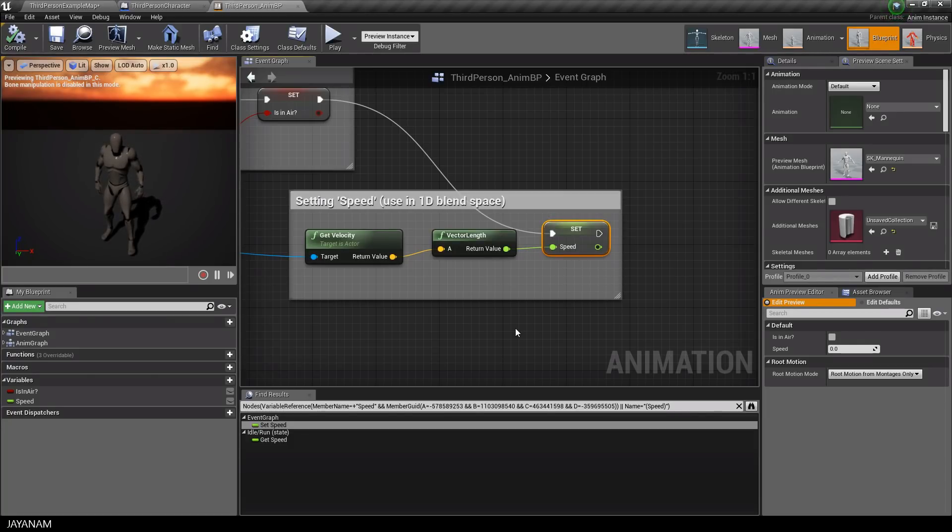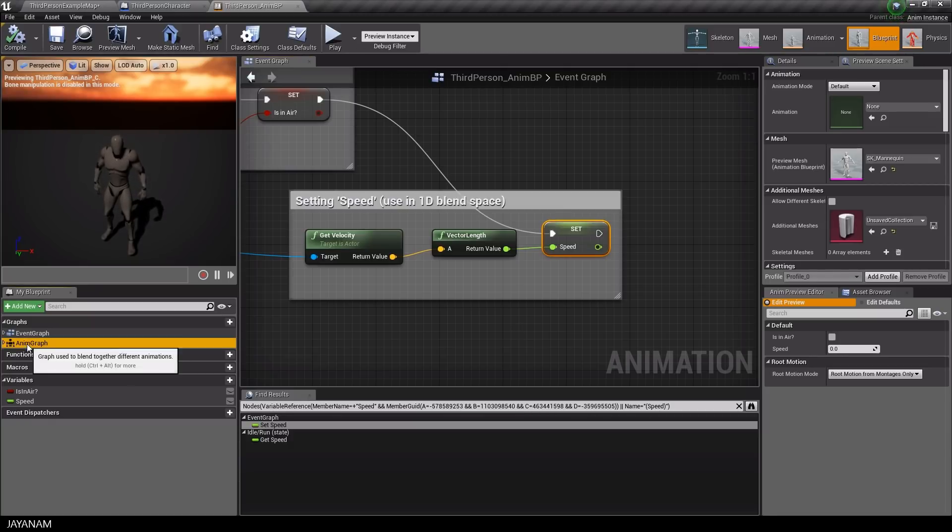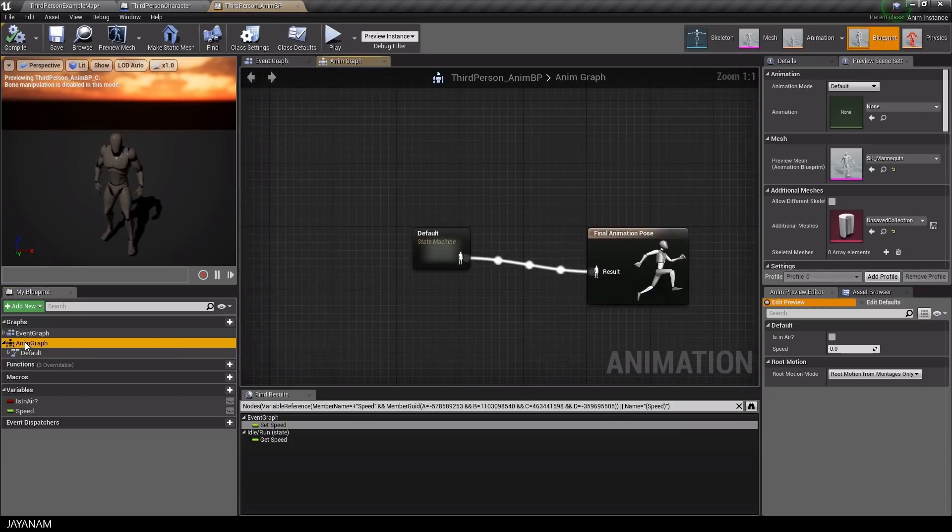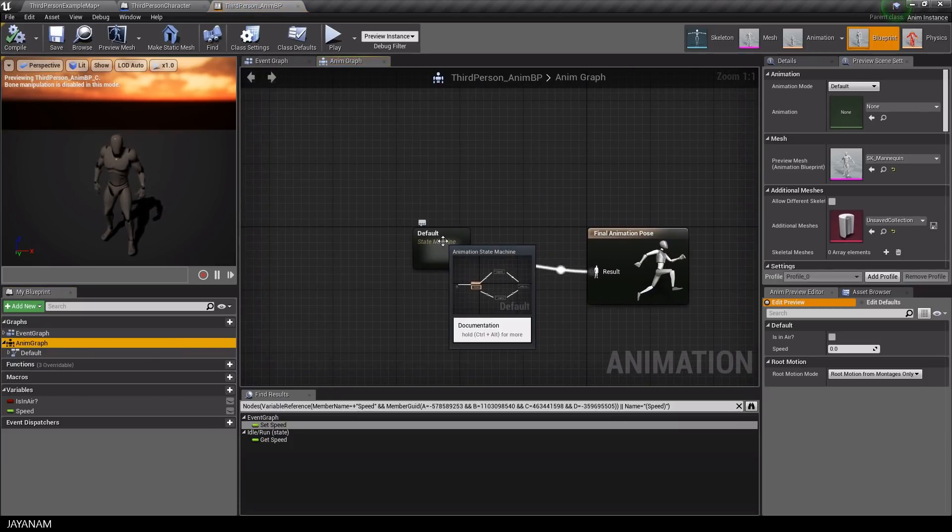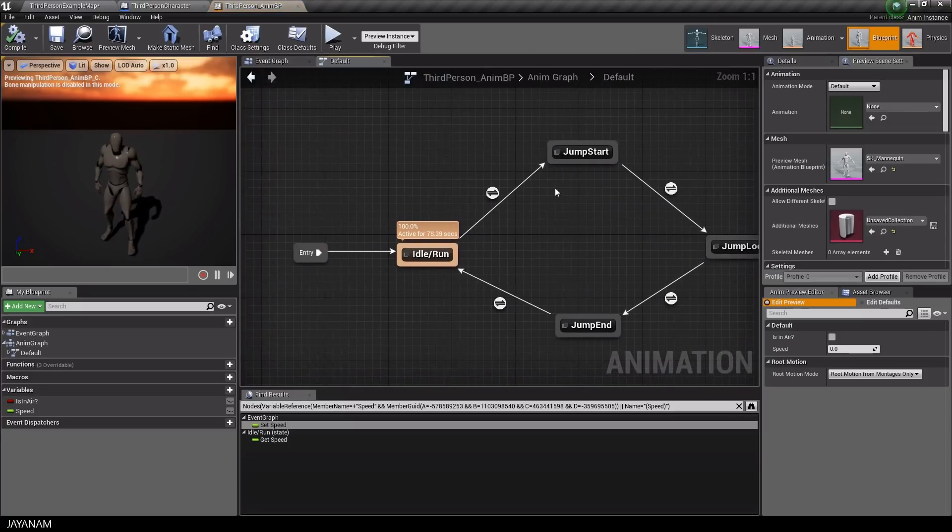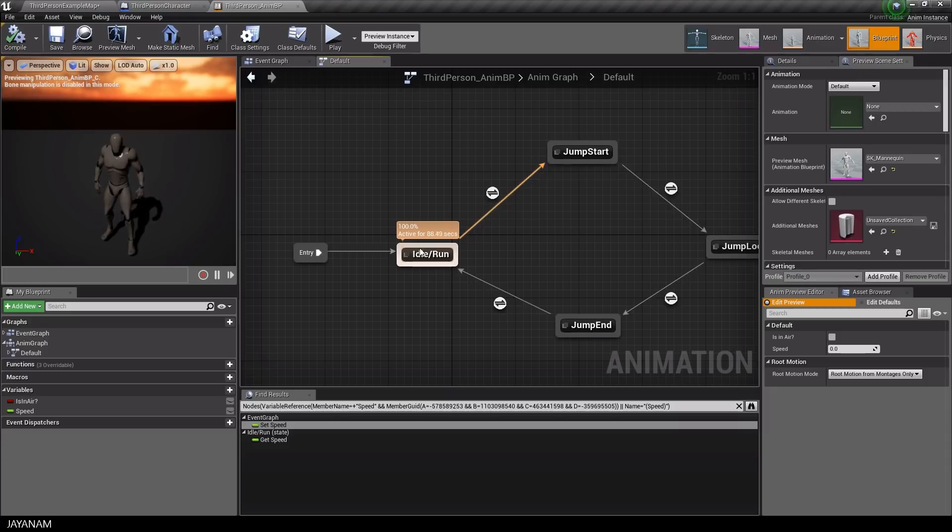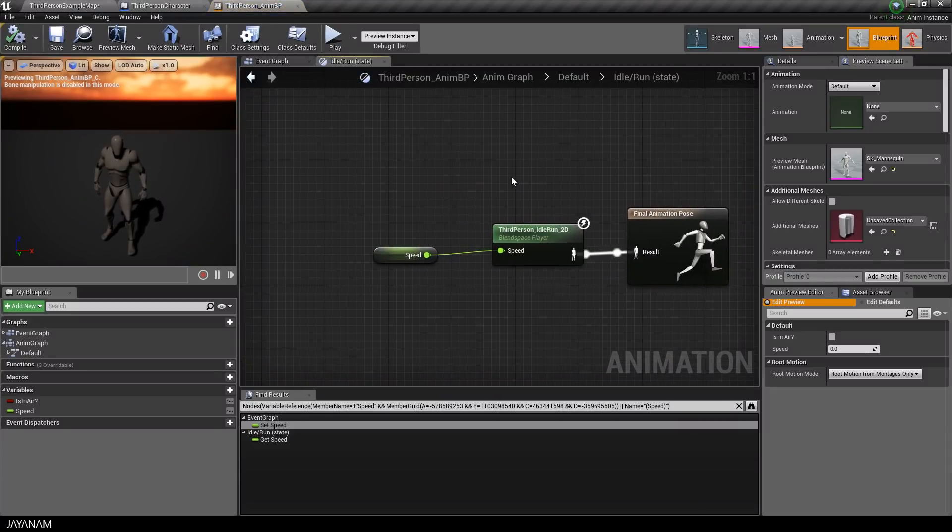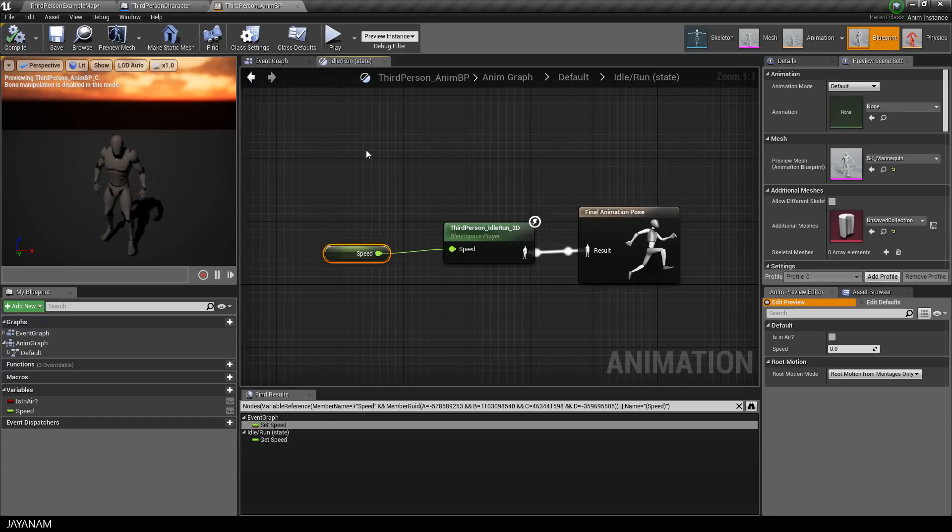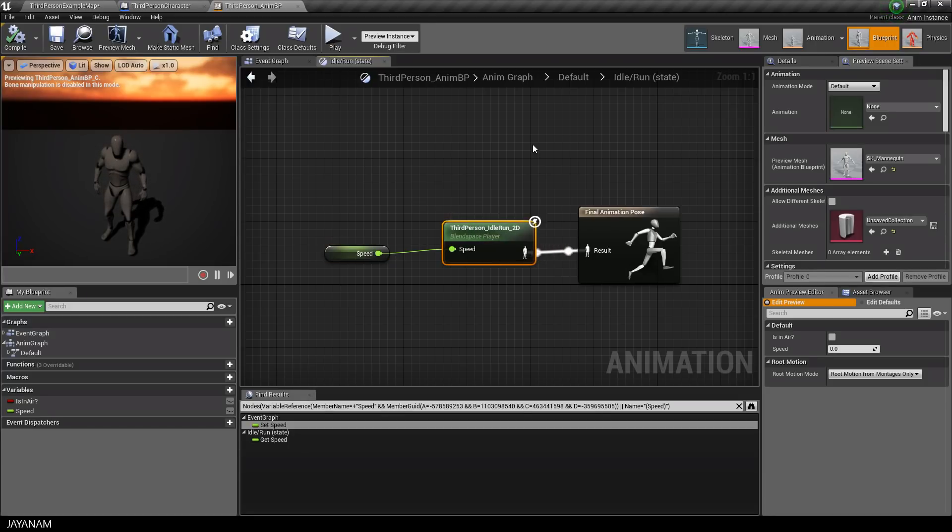Great, but why does the animation change as well? This is caused by the second important component called the blend space. The blend space is used in the state machine of the anim graph of the animation blueprint here. More precisely, it is a node in the state idle run. I open this state and this is the blend space node with the speed variable as input parameter.